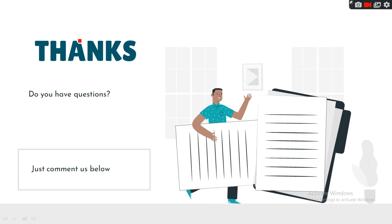That was all for today. If you have any questions, do comment down below. Thank you, and keep tuned for more videos.